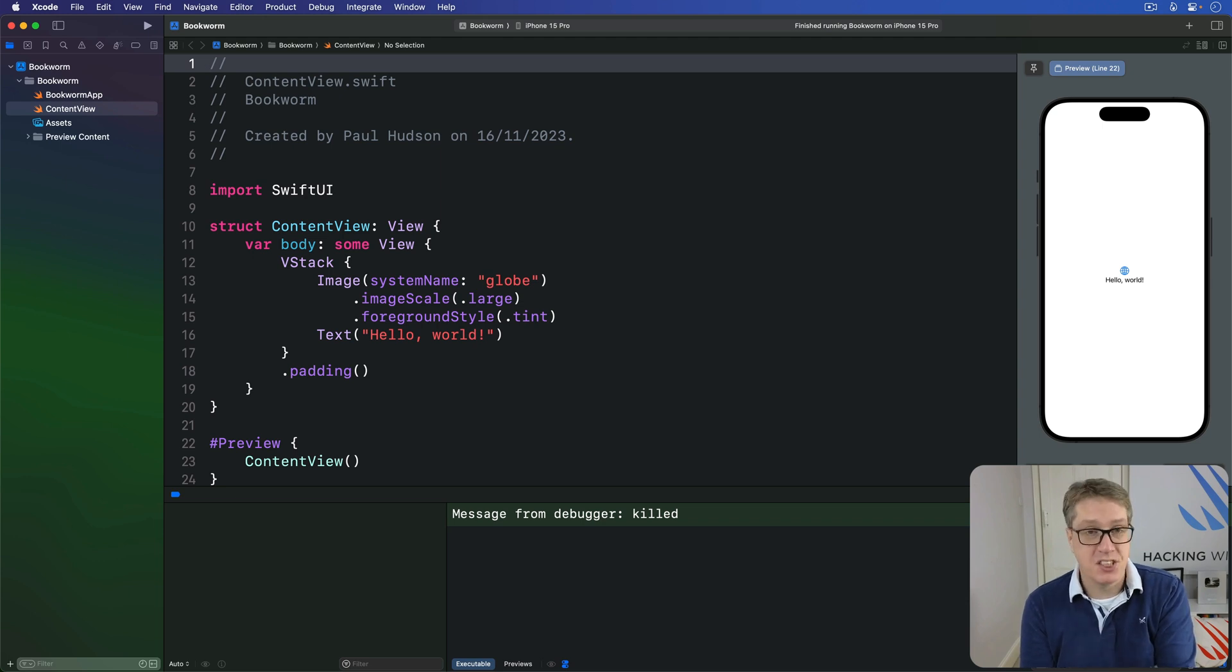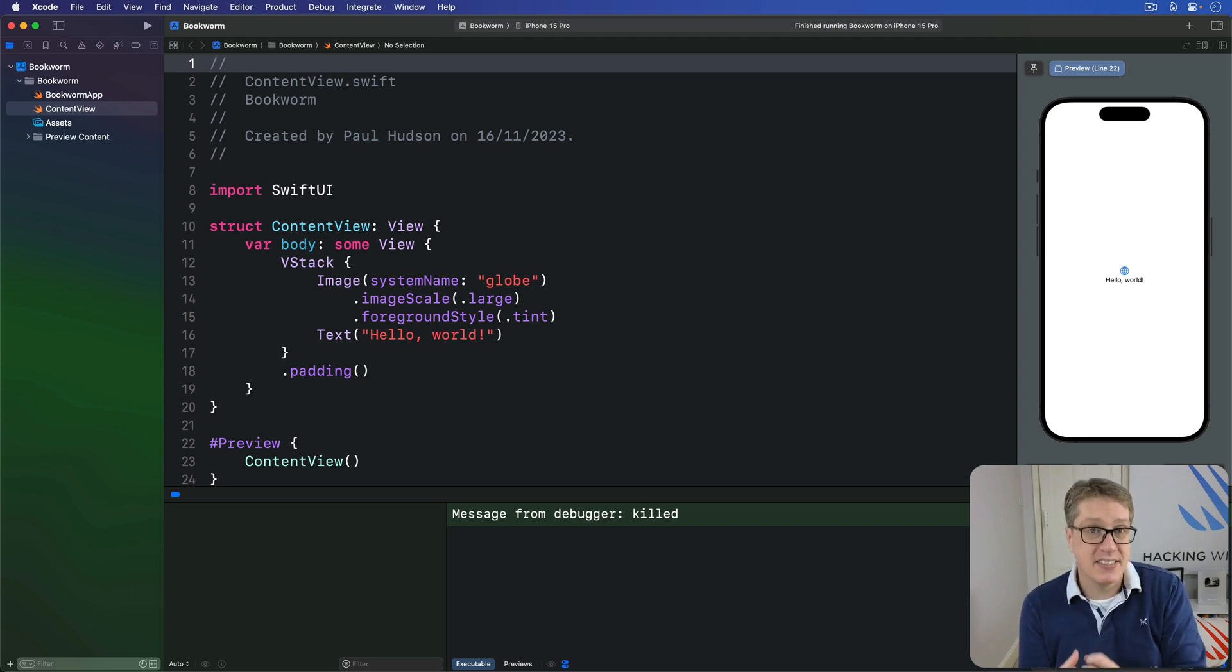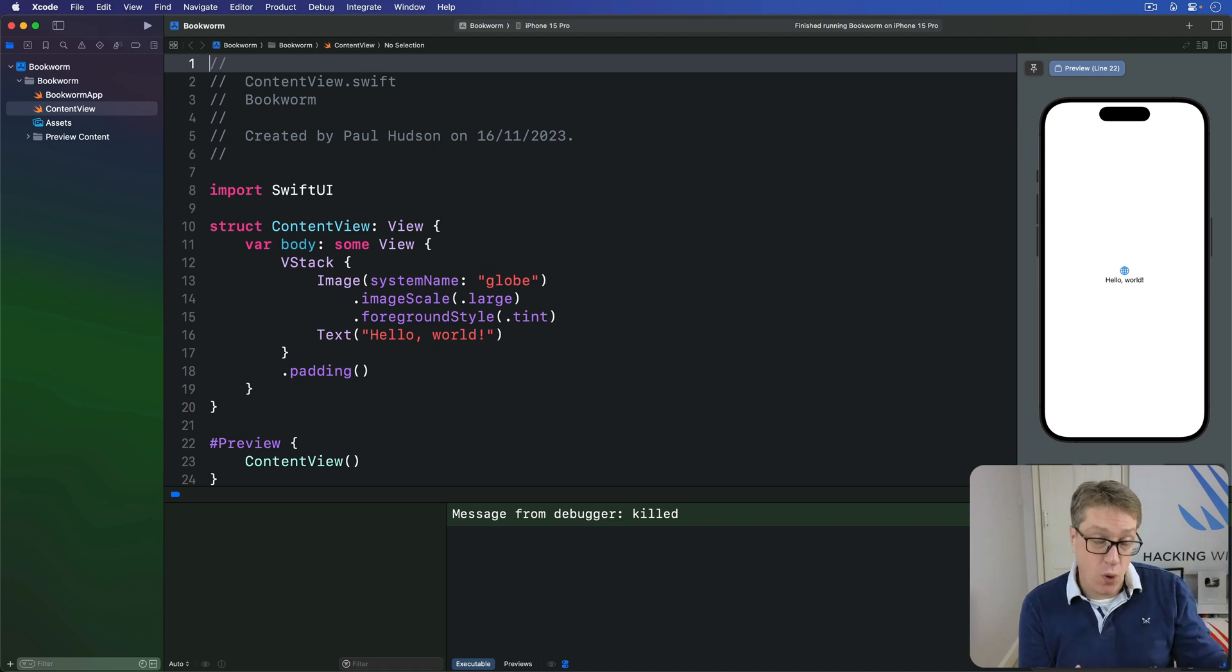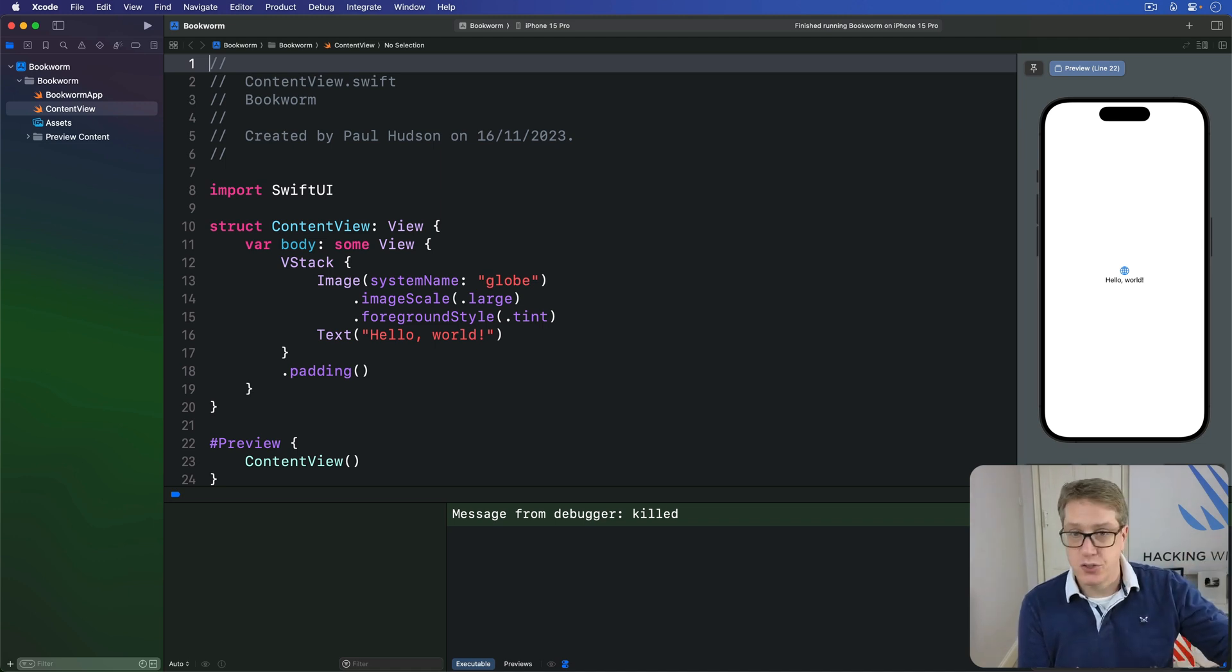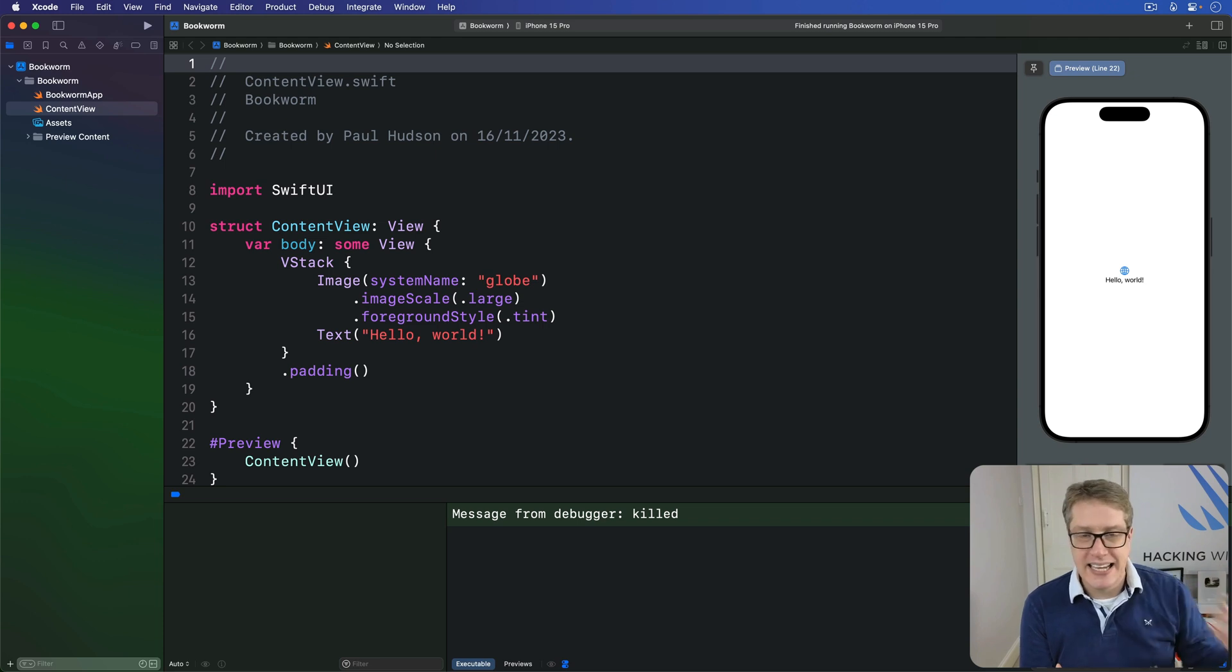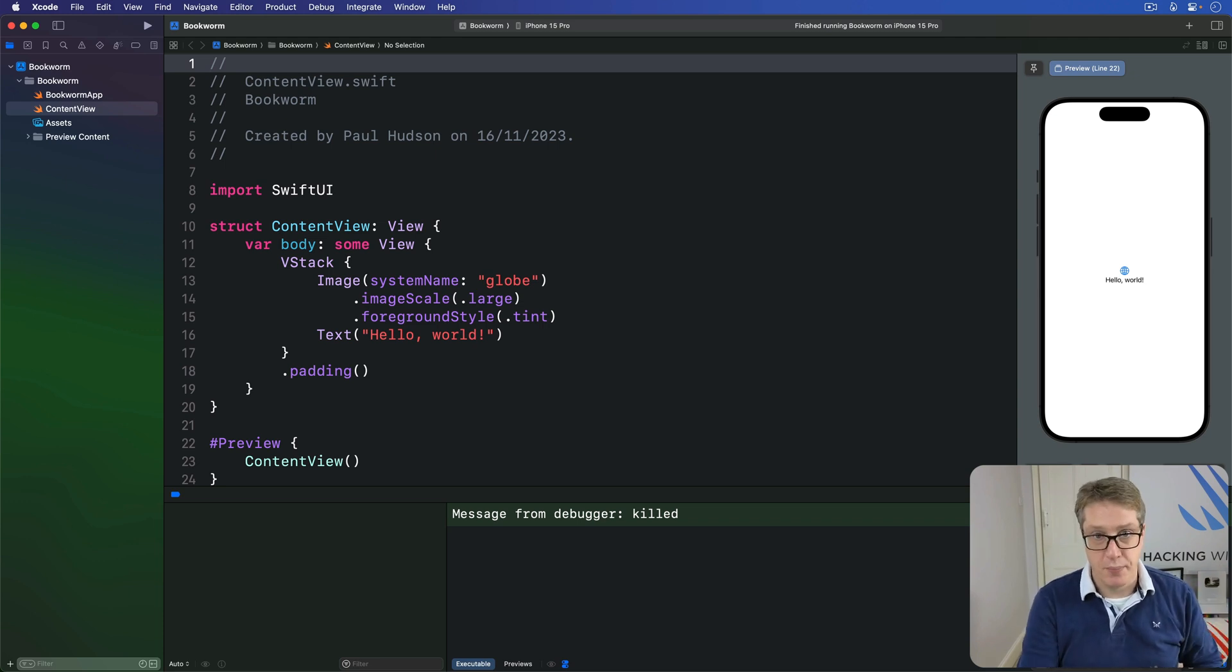This lets us share a simple @State property that belongs to one view with another view, so they both point to the same boolean, integer, string, and so on.